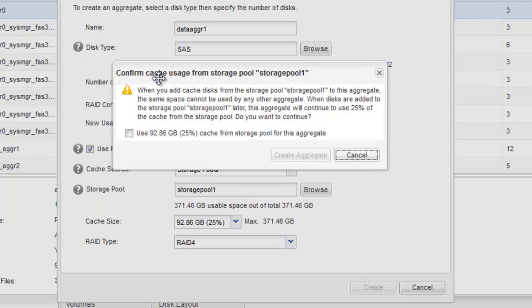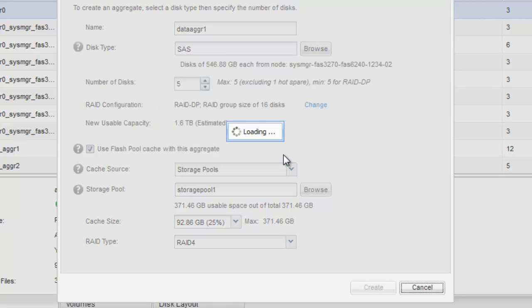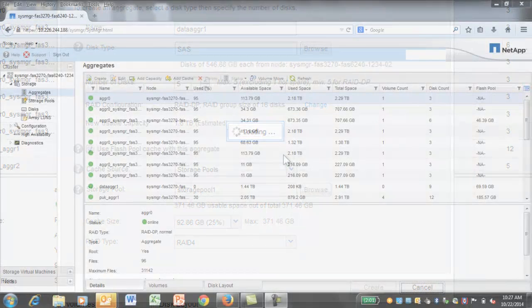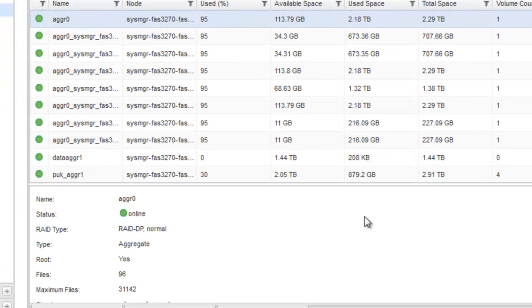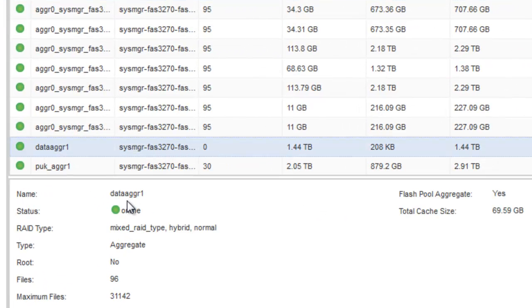Confirm the cache usage from the storage pool. The Flash Pool Aggregate is created with the specified configuration and added to the list of aggregates in the Aggregate window.